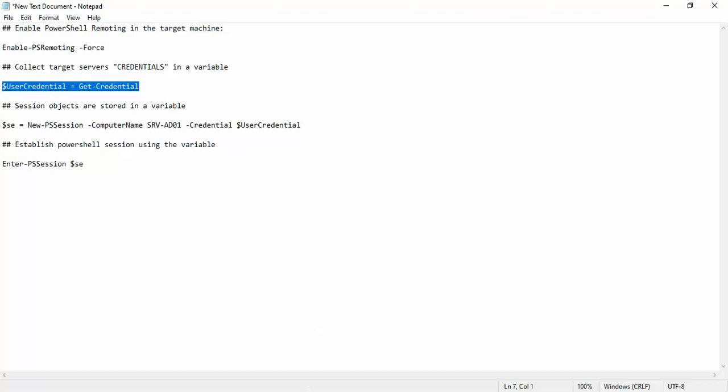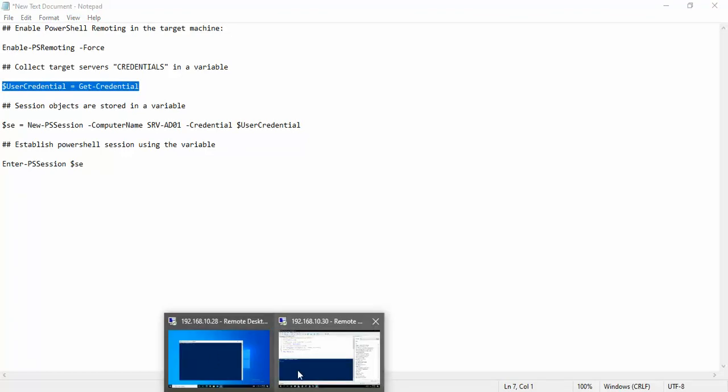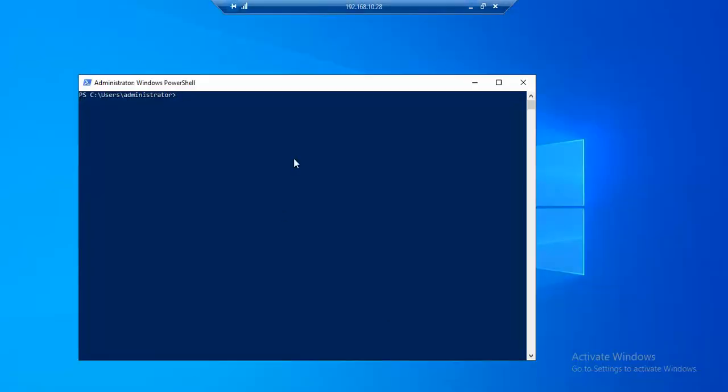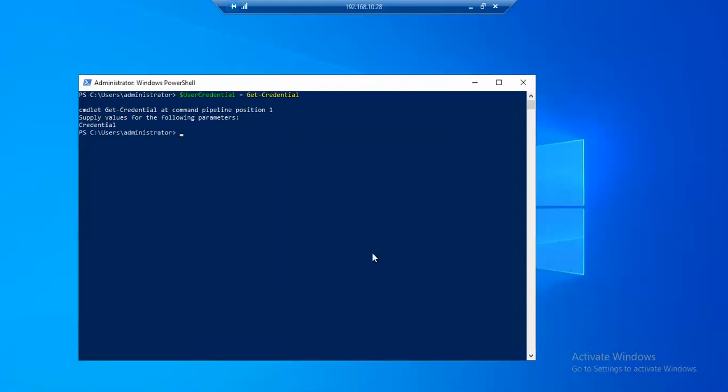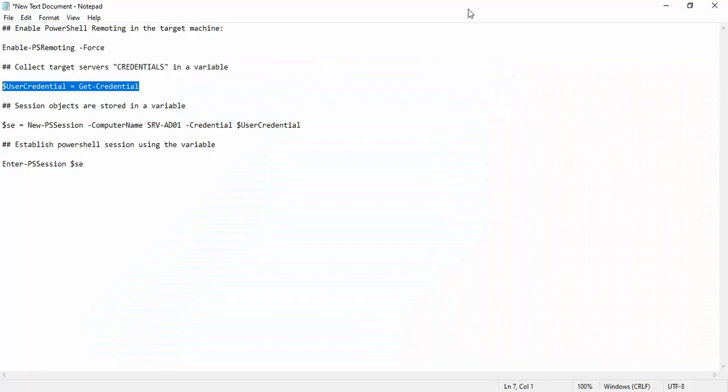Let's run that. So this machine is under Zaidi domain, so we'll have a go with the username and password. Now under dollar sign user credentials variable we will have the remote machine's credential.